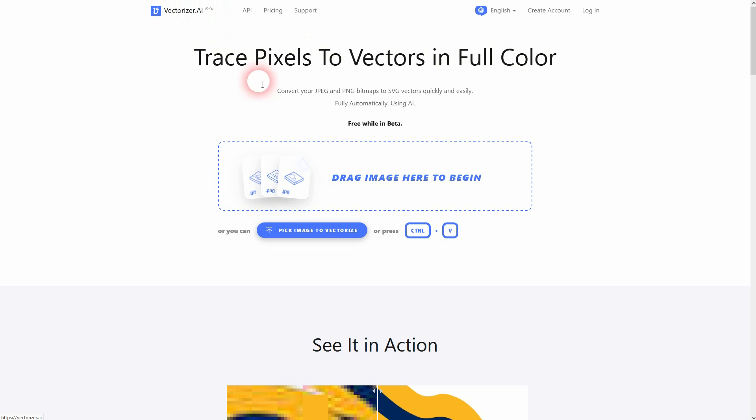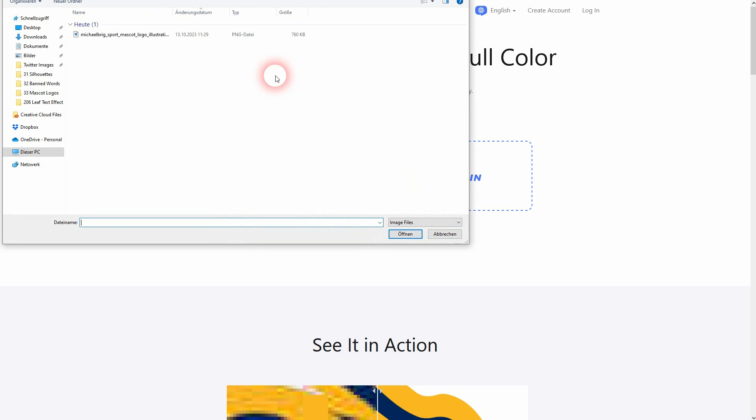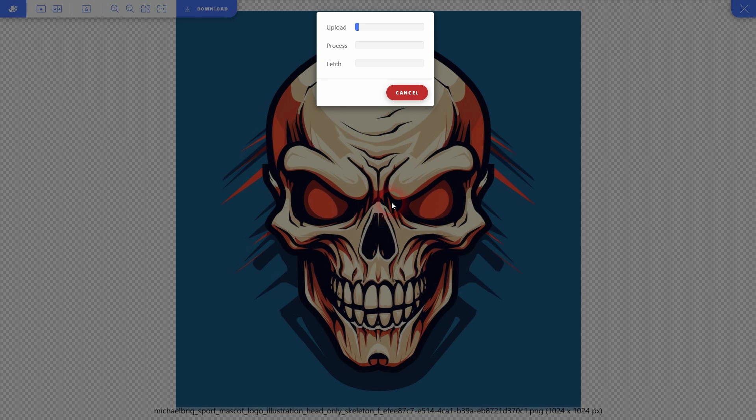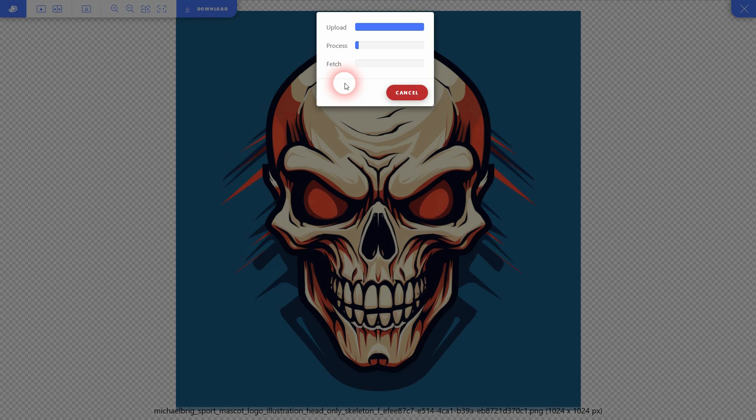You can upload this image right here. It's going to get processed—everything works automatically. Currently it's free because it's in beta. I don't know what's going to happen when they switch and leave beta behind.